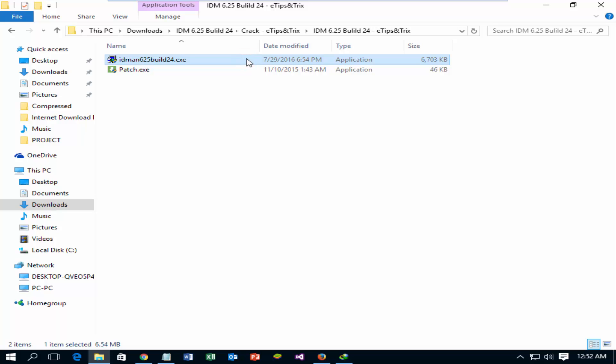Install Internet Download Manager. After completing installation, don't run Internet Download Manager.